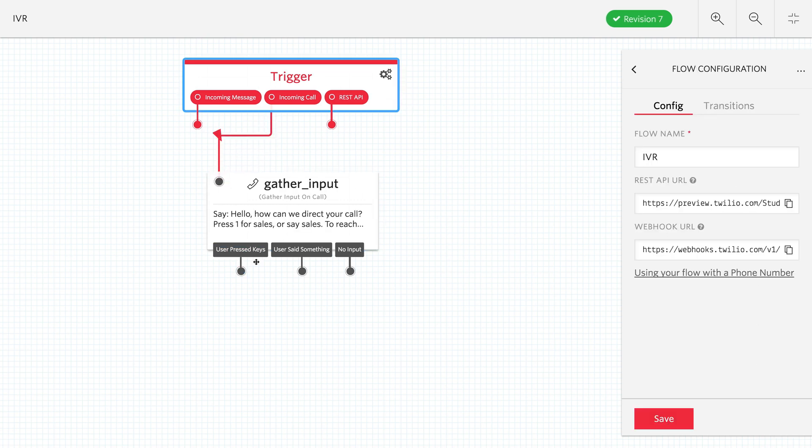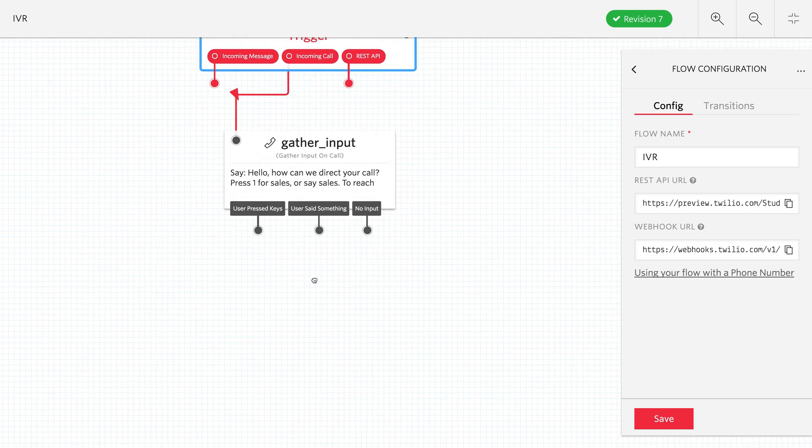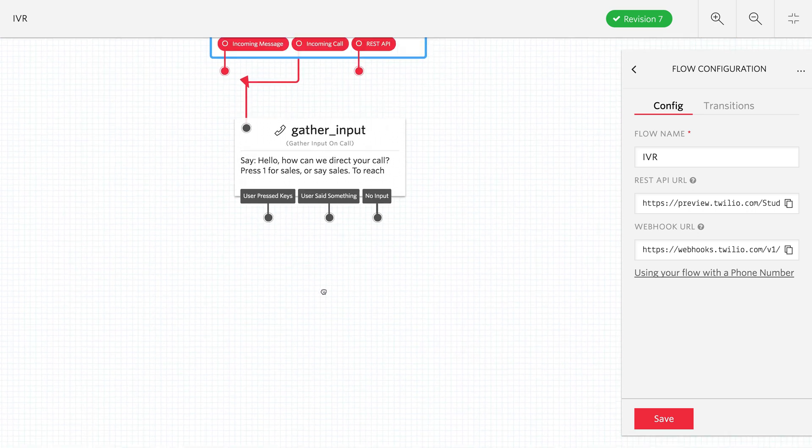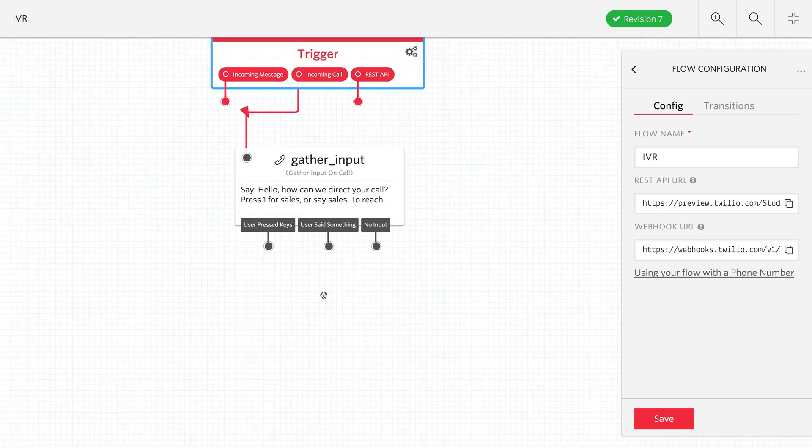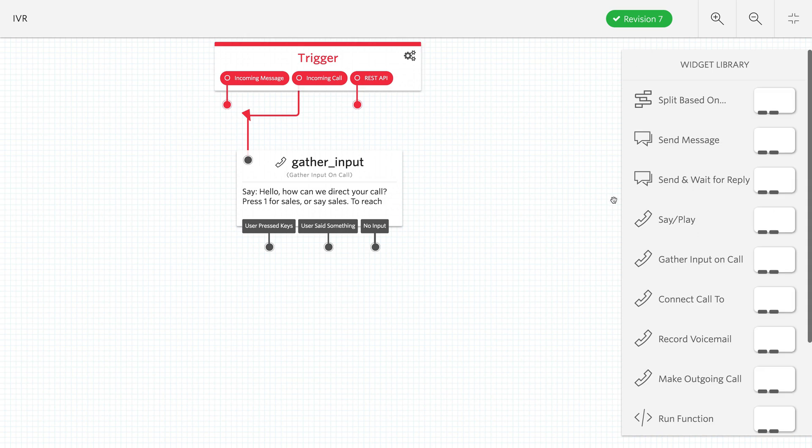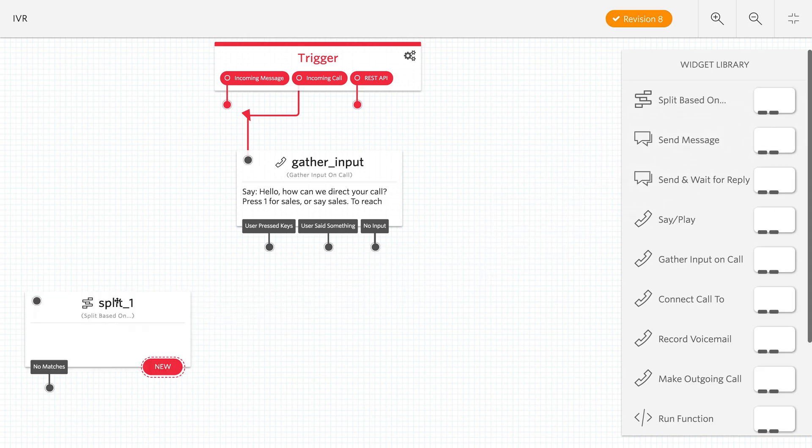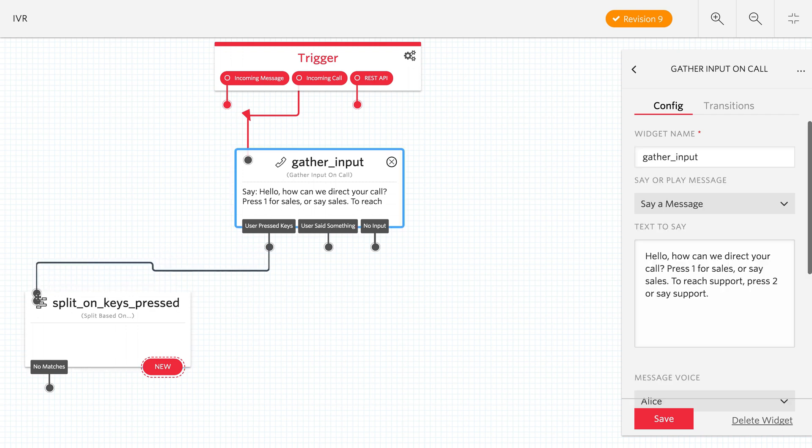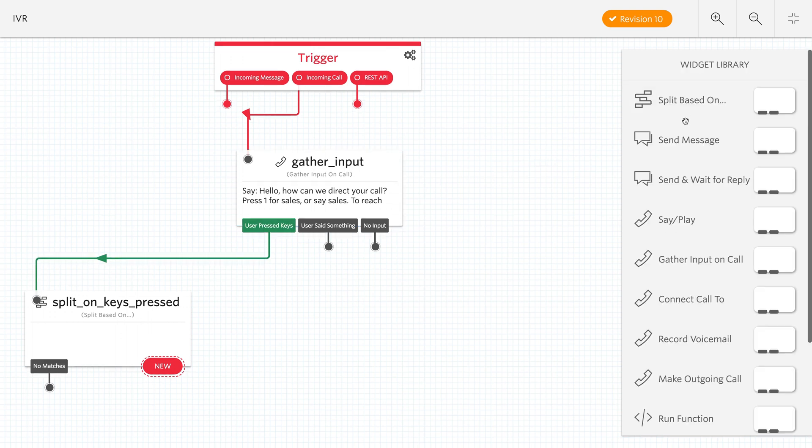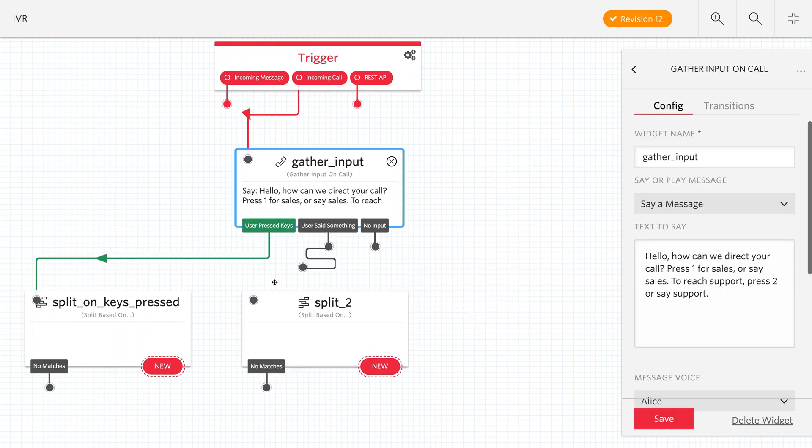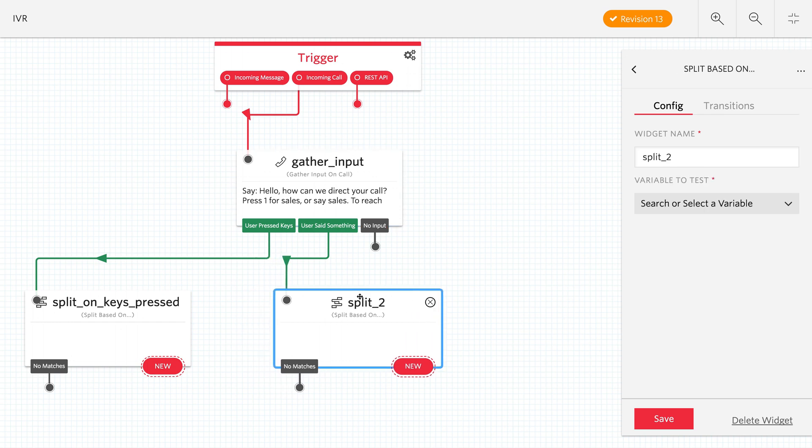We'll connect the incoming call over to the gather input widget. Now we have user pressed keys or user said something. So we have two paths here and we want to use this split based on widget. This is going to allow us to branch depending on what they pressed. We'll connect user pressed keys, and then we'll have another split for when they say something, a voice match. This one will be split on voice.